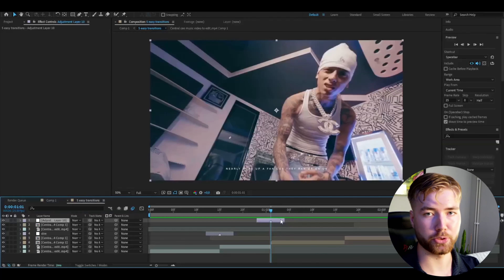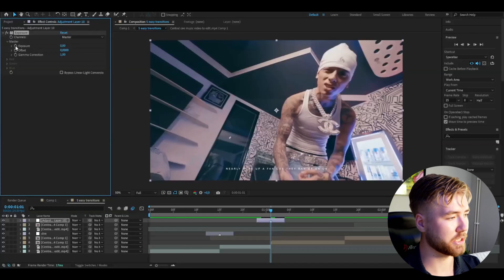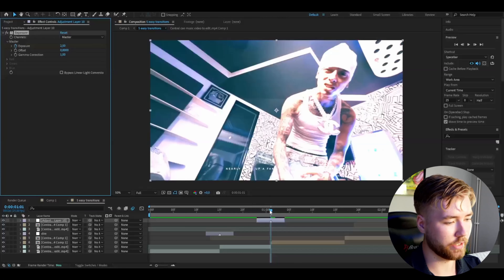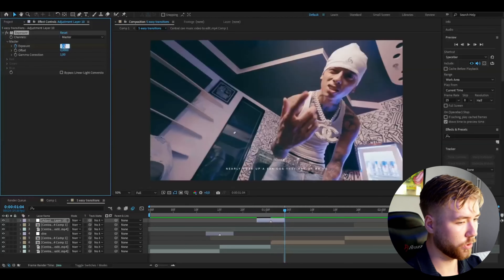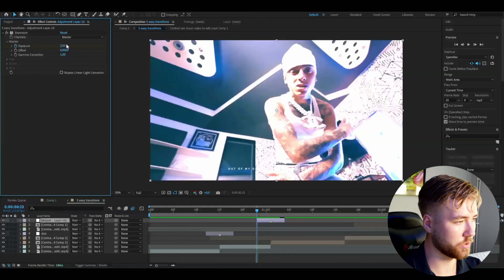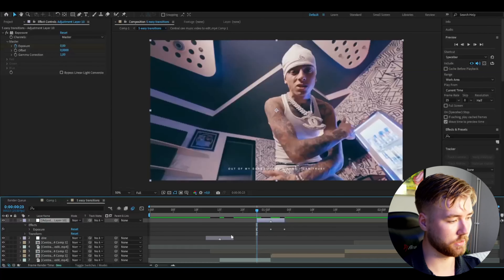The next transition is going to be an exposure transition. Make an adjustment layer again with Ctrl-Alt-Y. The adjustment layer is also going to be 6 frames wide. Make a marker in the middle by pressing the star key. The reason I make markers in the middle is because if you want to duplicate the transition and use it for another spot, it's much easier to sync the transition effect when you have a marker for it.